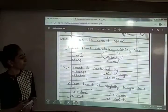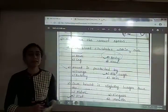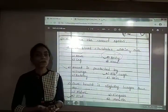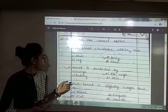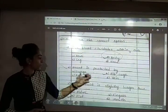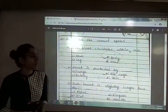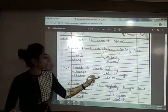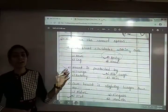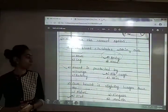Second: heart is protected by blank. The options are lungs, ribcage, artery and vein. The answer is option B — ribcage. The heart is protected by the ribcage.